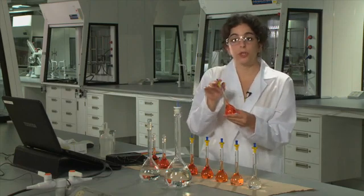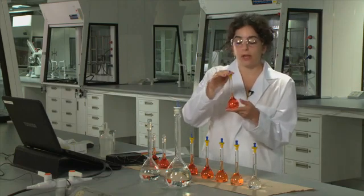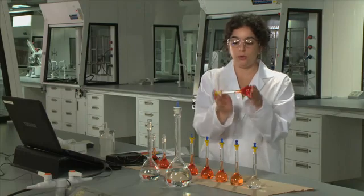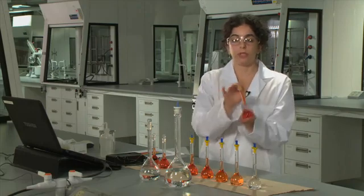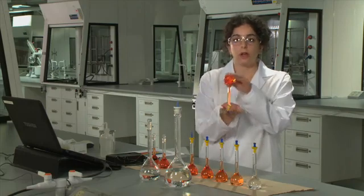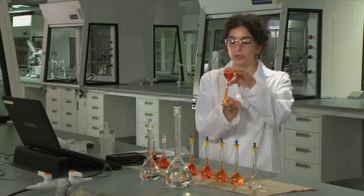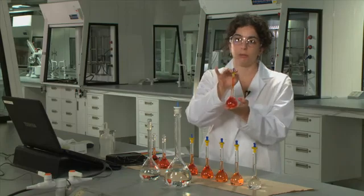When you're preparing any solution with a volumetric flask, you want to ensure that you invert several times, just to ensure that your solution is thoroughly mixed.